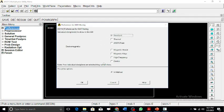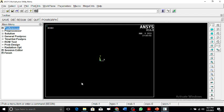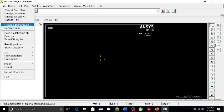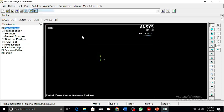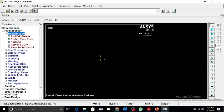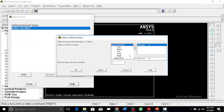Let's start solving this problem in ANSYS. This is going to be a structural problem — specifically a total frame stress analysis problem. The element selected here is a beam element.